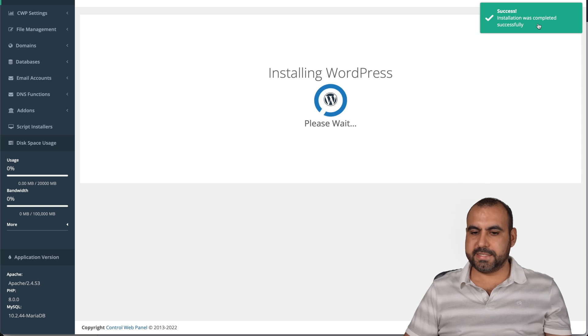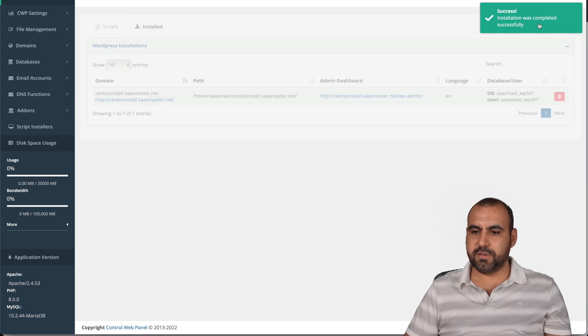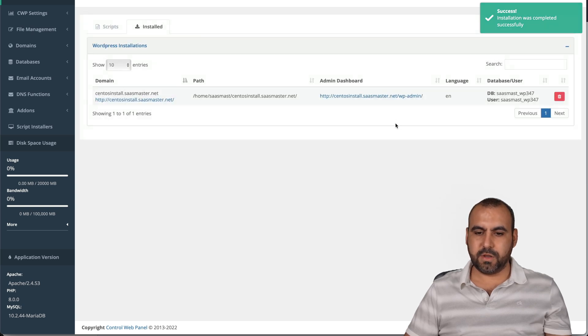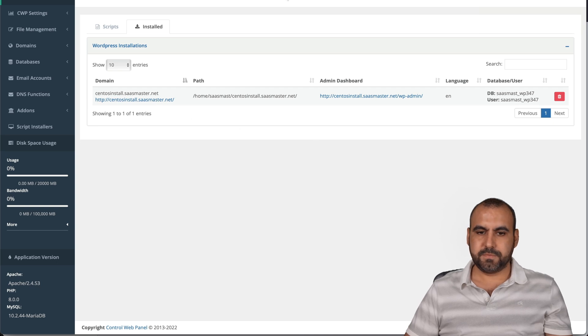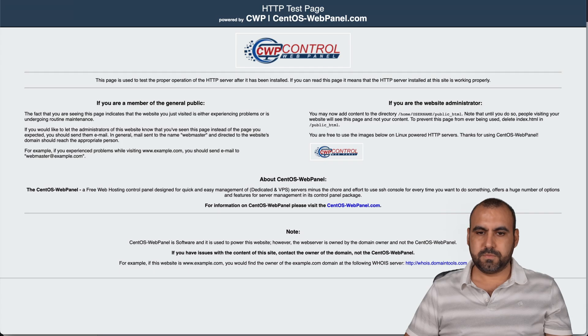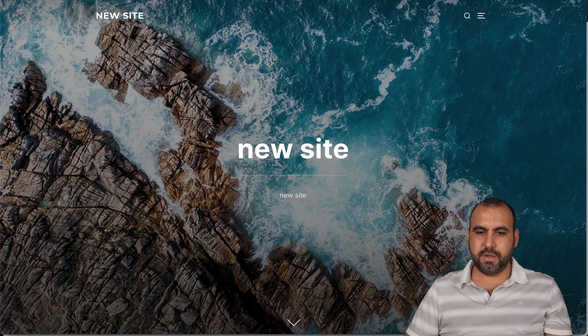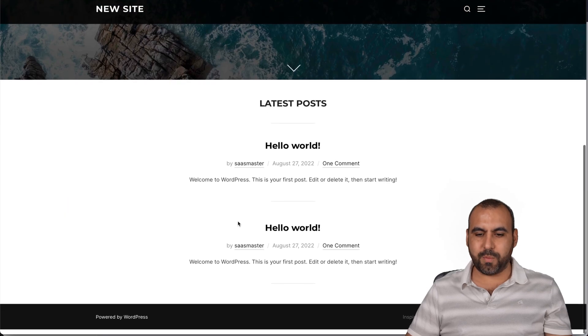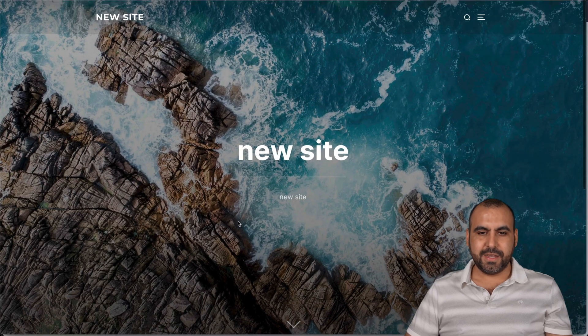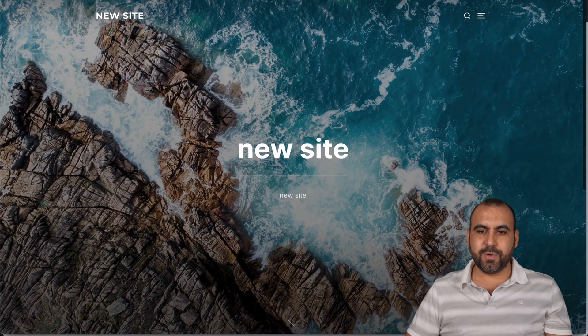It's been successfully installed. There we go. It's refreshing and let's go ahead and test our site. There we go. It just refreshed and now we have our WordPress site installed on CentOS.